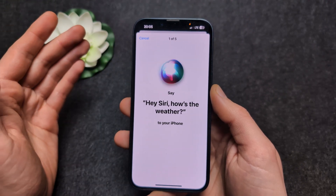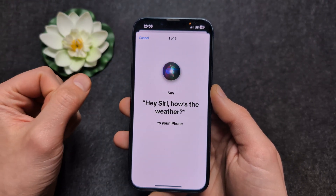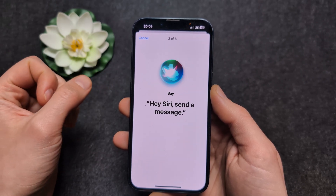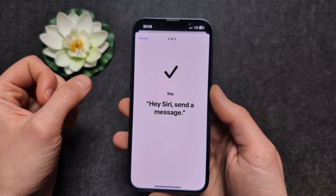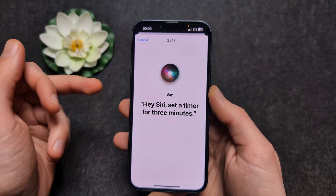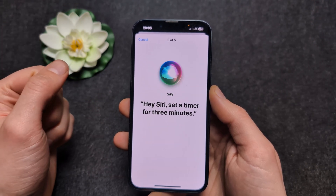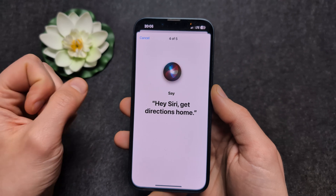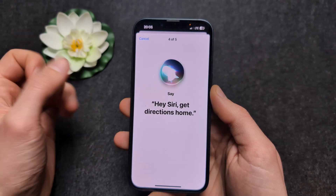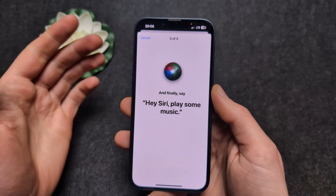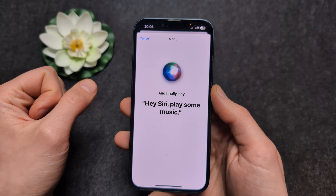We basically need to train it by saying phrases. Hey Siri, how's the weather? Hey Siri, send a message. Hey Siri, set a timer for three minutes. Hey Siri, get directions home. Hey Siri, play some music.